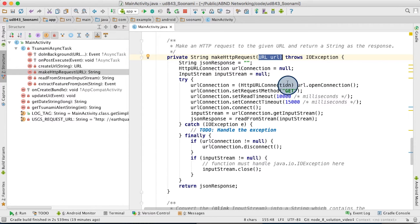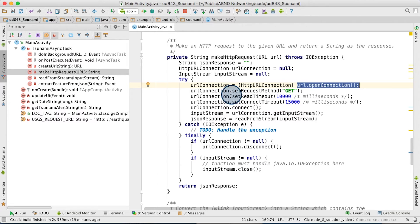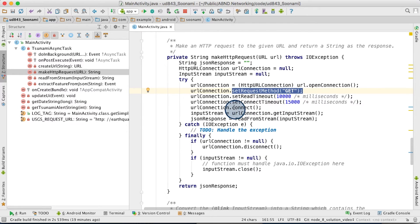You start by calling URL.openConnection. Then to fire off the connection and be ready to return results, you specify the request method. In this case, we're going to use the getHttp method. Then you call connect.